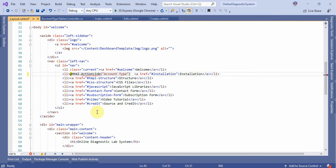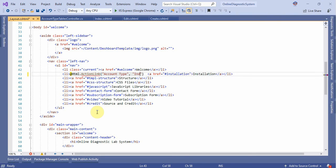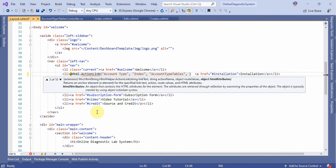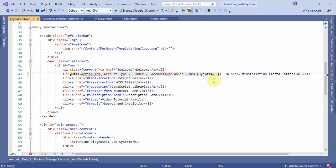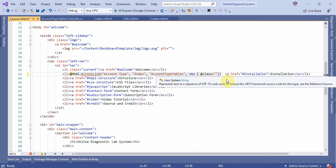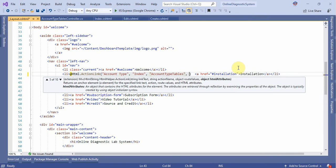Index, comma, class is equal to, and it needs to be in the class.